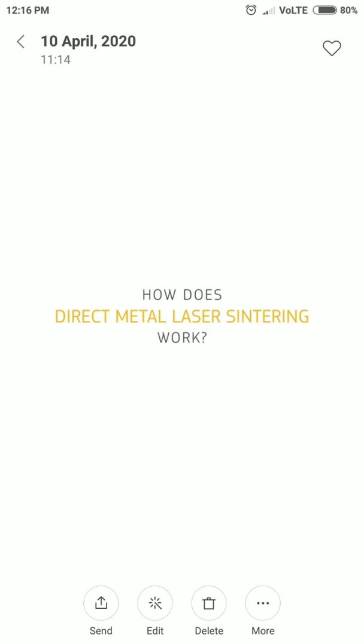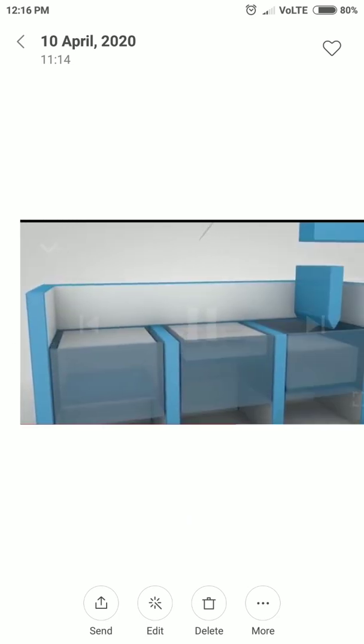Today I would like to explain the working principle of DMLS as well as the applications of rapid prototyping, since we are covering rapid prototyping across multiple classes. I'll go to the new slide so you'll understand more clearly.